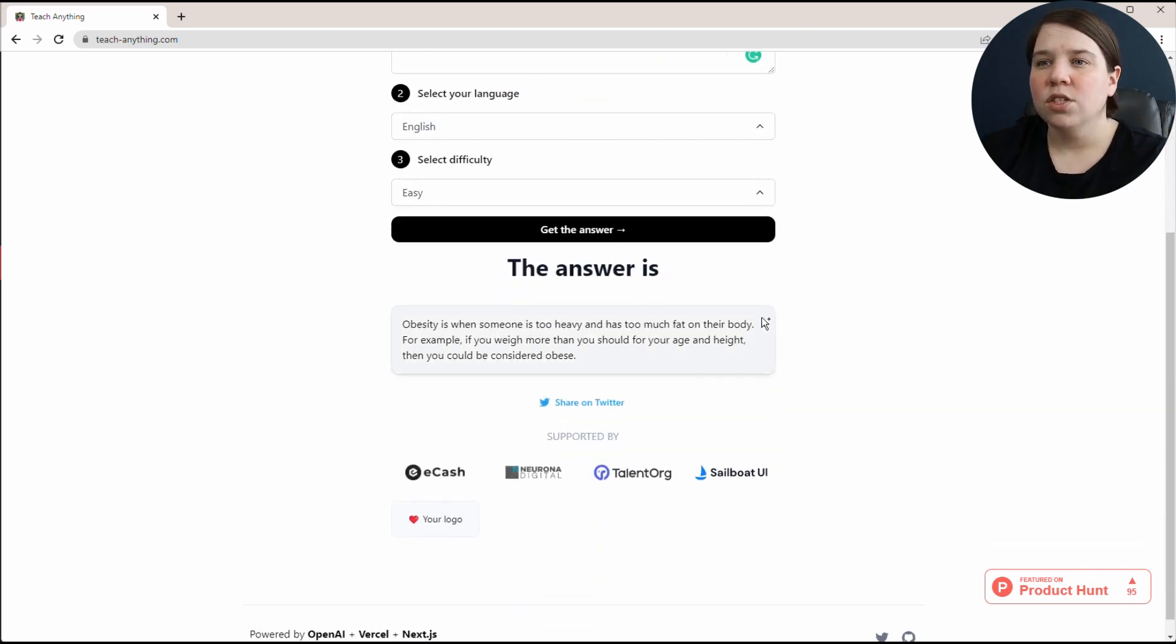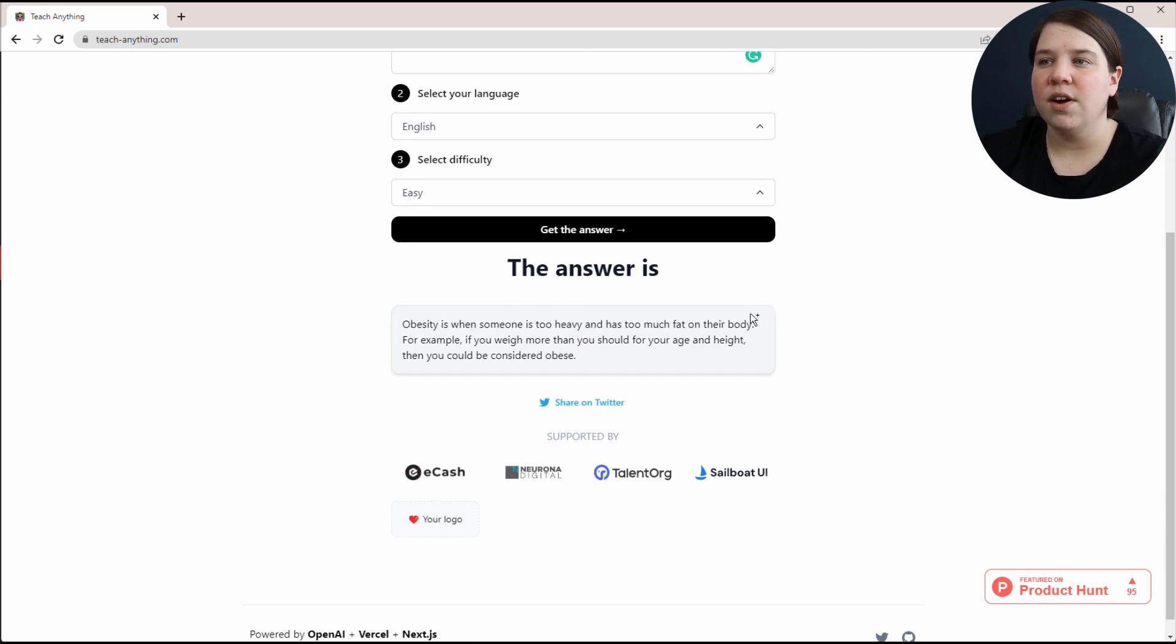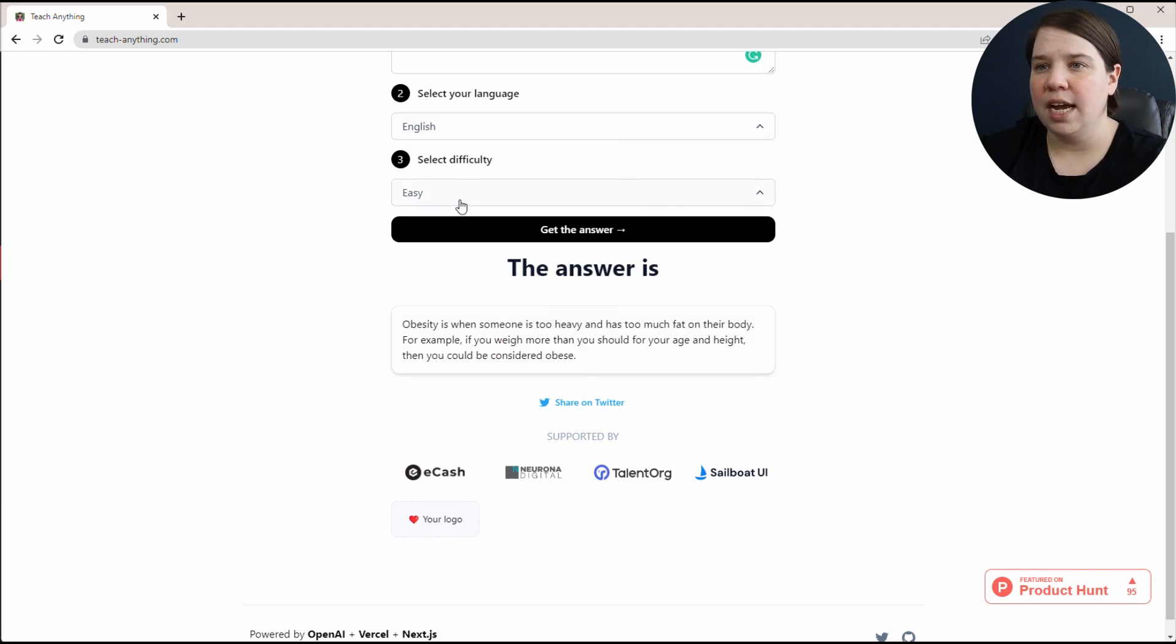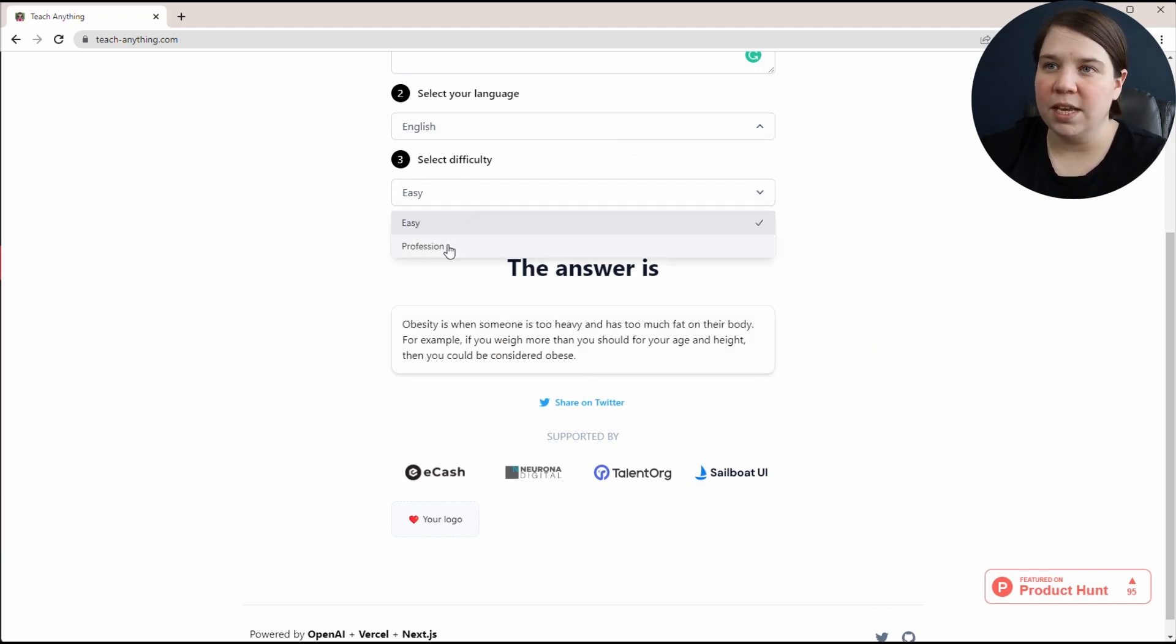So it's a very simple answer. It's when someone is too heavy or has too much fat on their body. If you weigh more than you should for your age and height, then you could be considered obese.